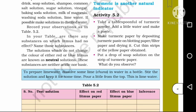Now for lemon juice as the test solution: effect on red litmus paper — no change in color. Effect on blue litmus paper — blue litmus paper turns to red color. Inference: it is an acidic solution.